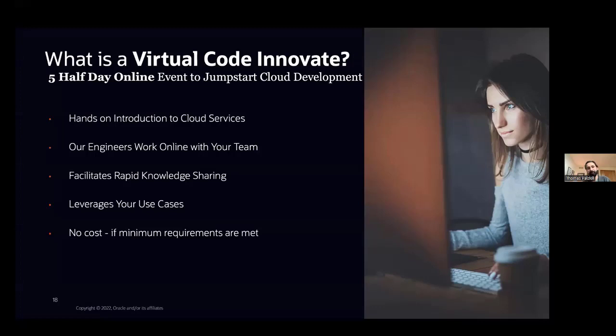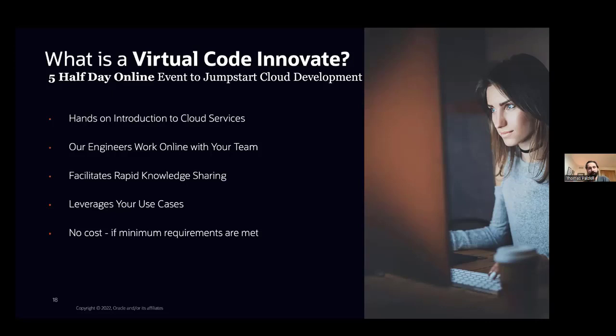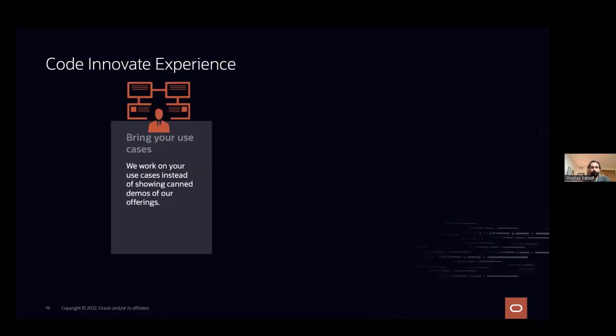So we talk to you for quite a while about your use cases beforehand, but then once we get into the cloud, we find that we get big-time knowledge sharing just because we're working through stuff going over roadblocks together. That's what differentiates us. Also, no cost, always important to mention.